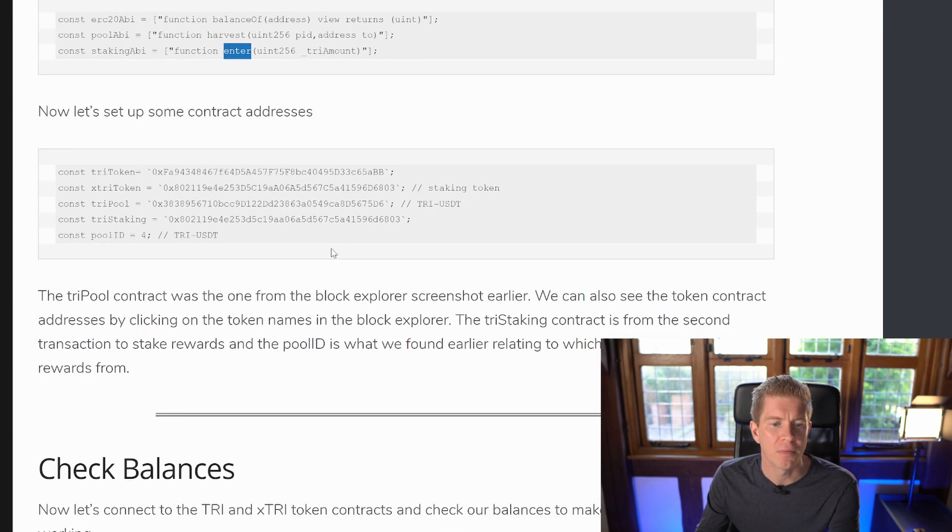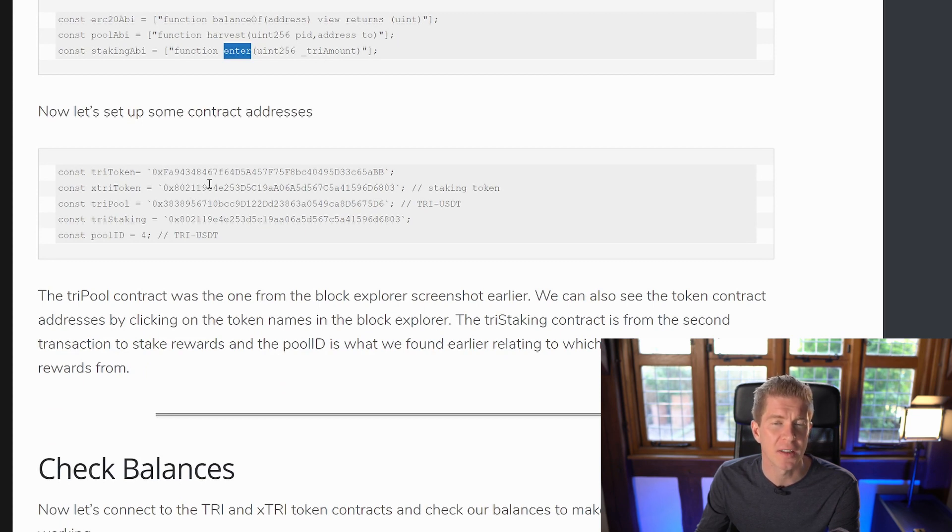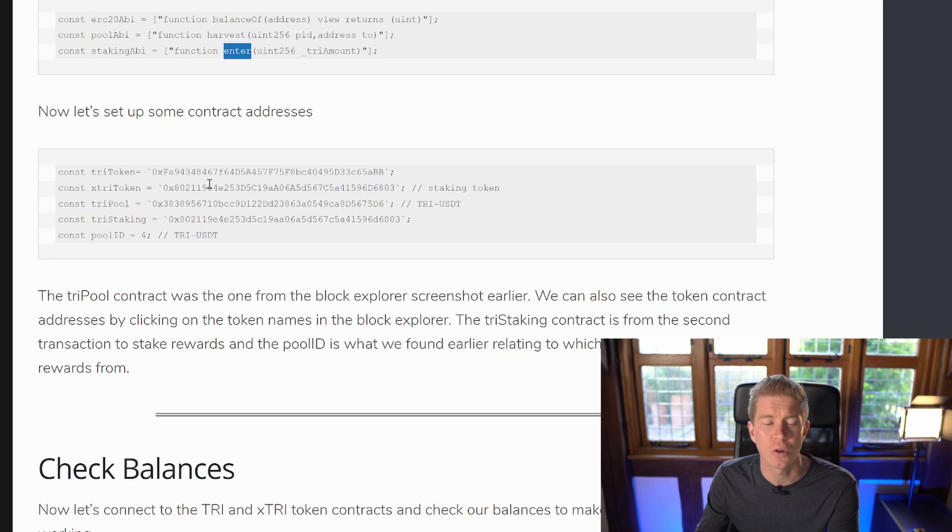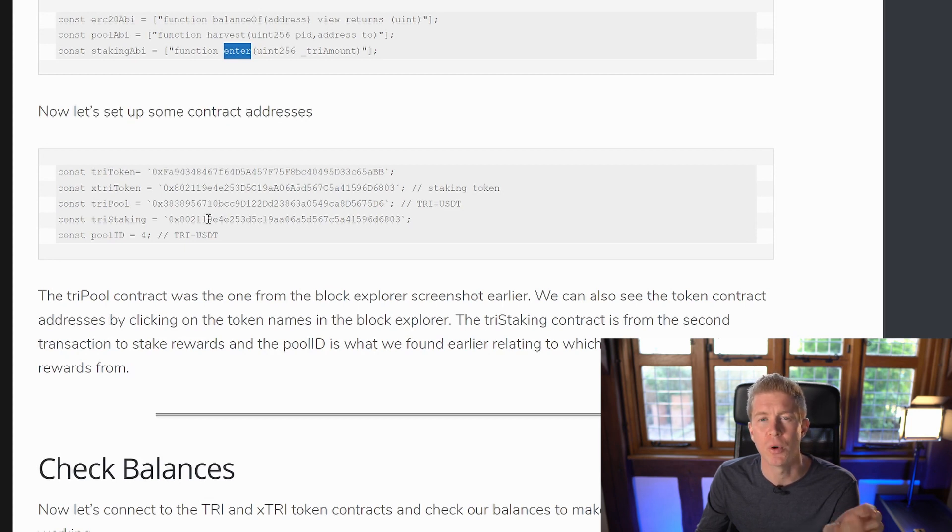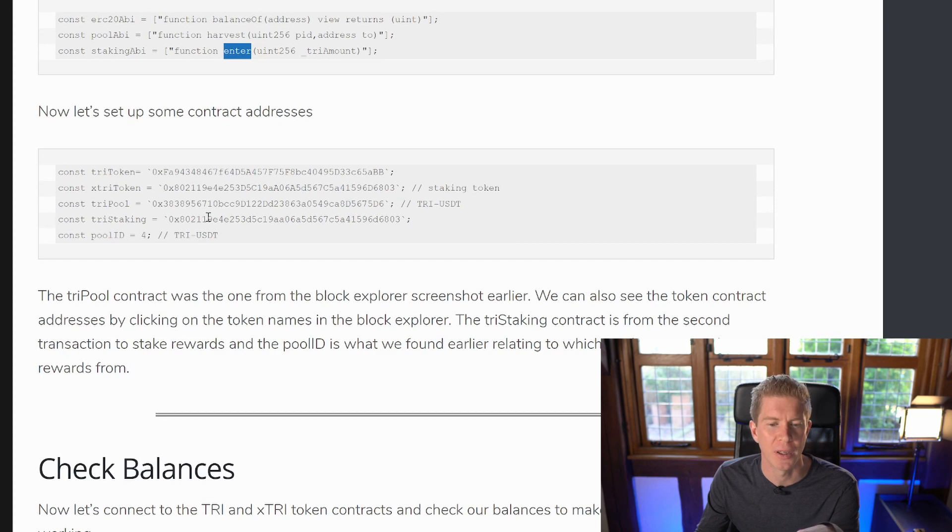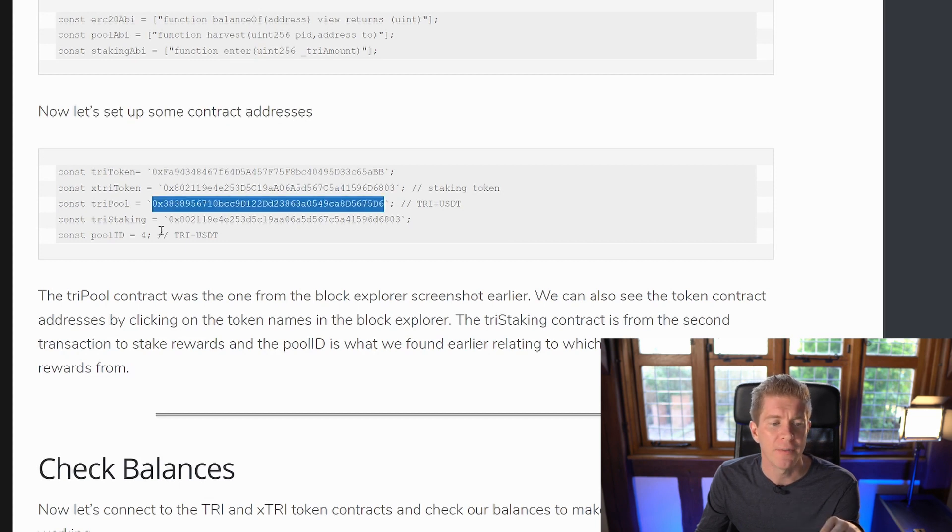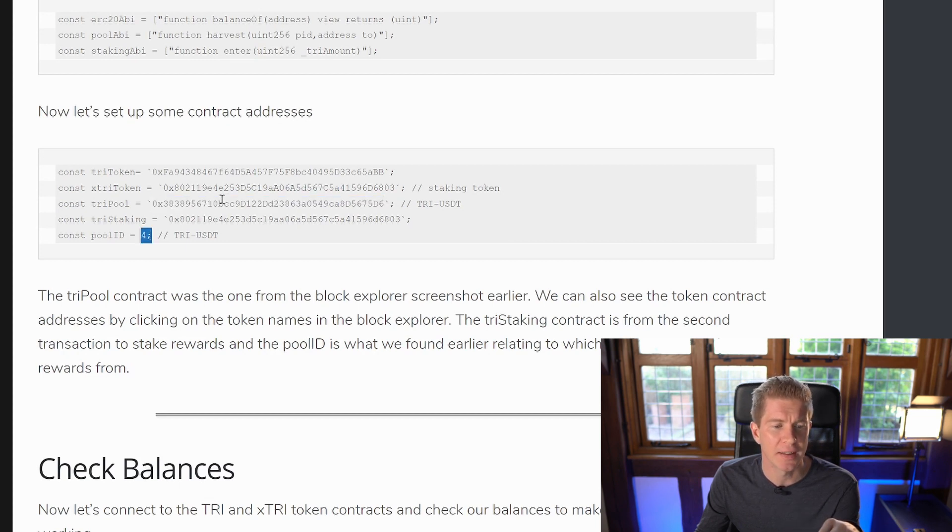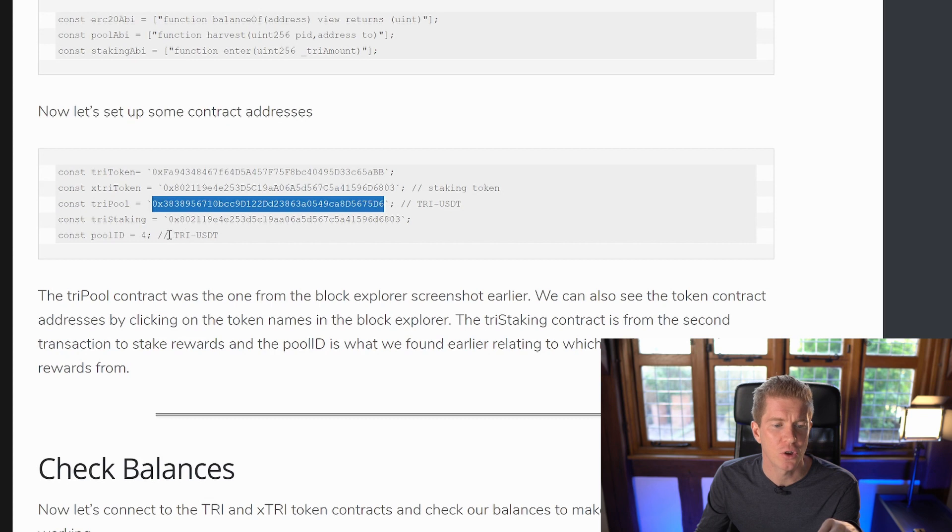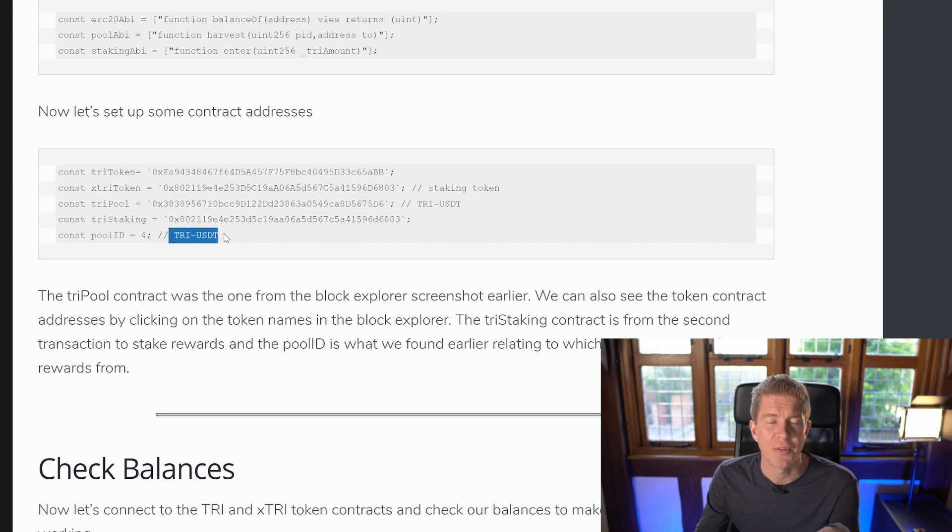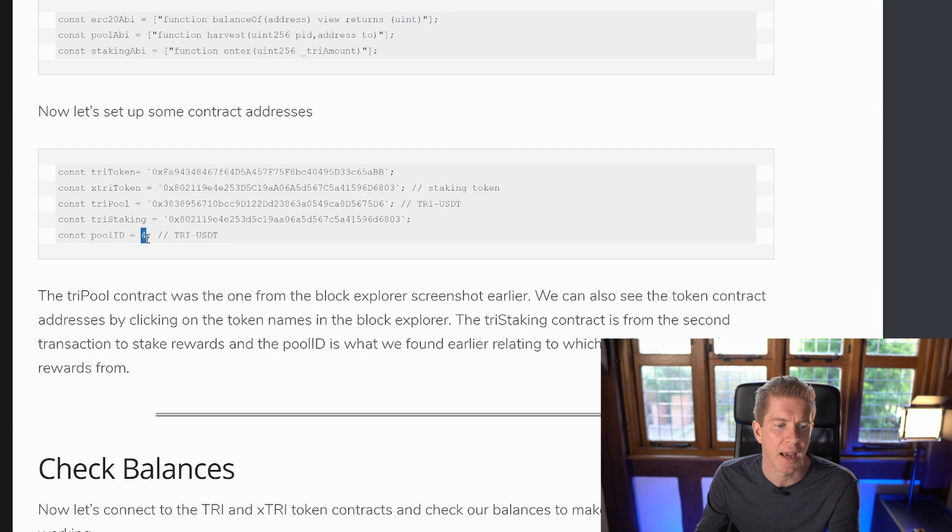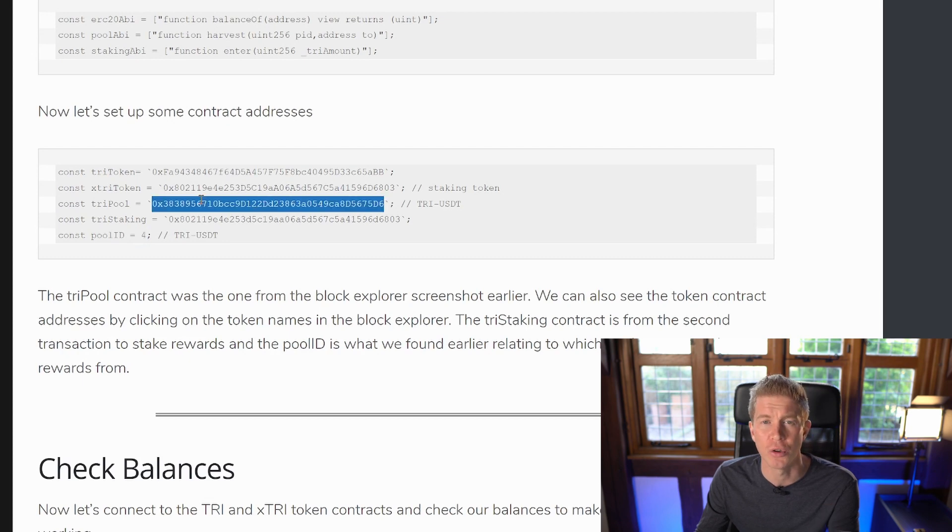Then we need to set up the contract addresses, the TRI token address, the xTRI token address, these are the ERC20 token contract addresses, and then TRI pool and TRI staking pools, which is the pools that we interact with in that block explorer we looked at. And then finally we've got the pool ID, which is connected to this contract and that's for the TRI-USDT pool. If you had your funds in a different pool, you'd need to change this pool ID and the contract to suit the pool that you're using.